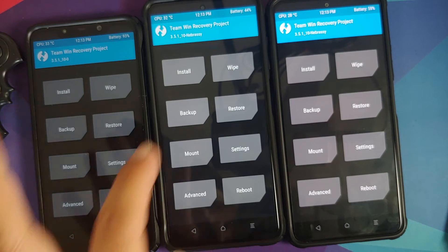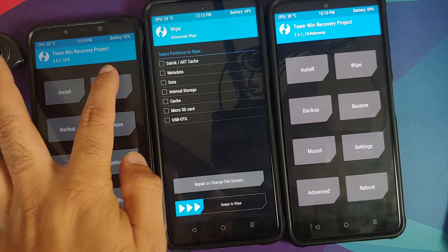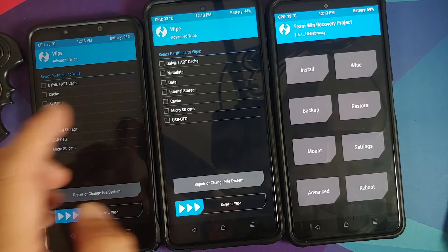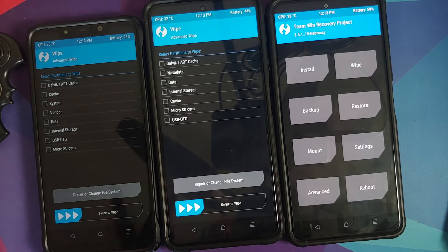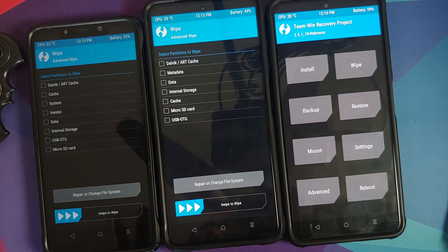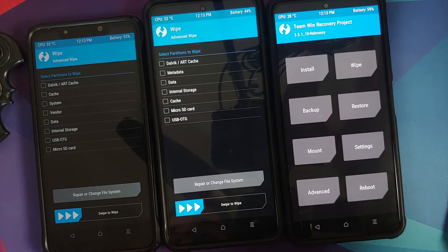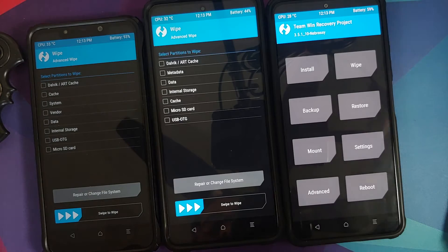The Poco X3 Pro is a bit different. It has a recovery partition, but if you go to Wipe > Advanced Wipe, you do not get the option of system and vendor. That is because this device has a dynamic partition, also called a super partition — you can use those terms interchangeably.